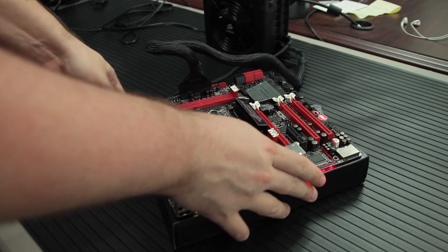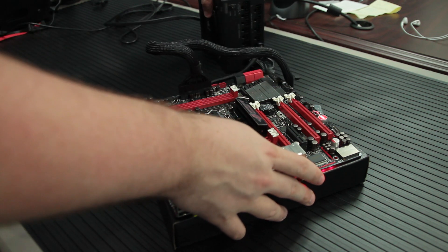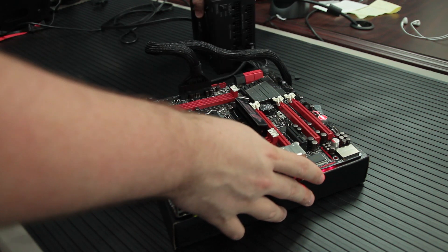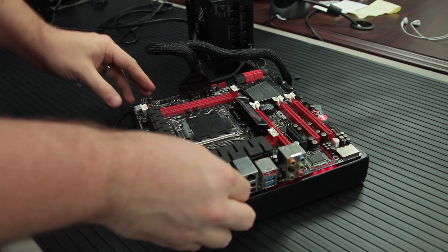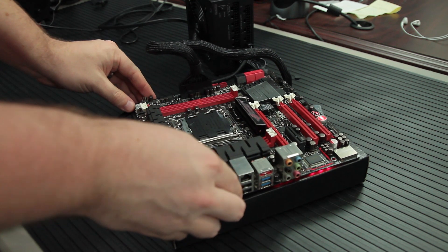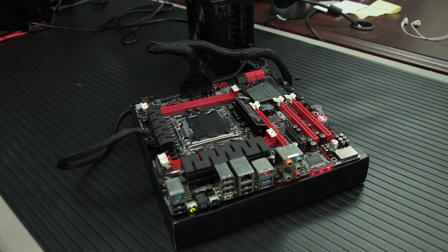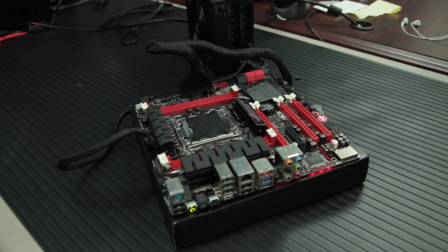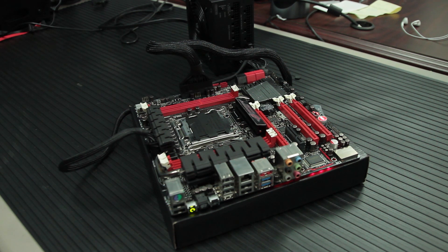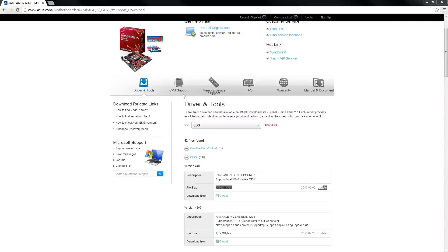So the USB BIOS Flashback is very powerful. Maybe you just like messing with the UEFI tables. There are people out there that do that and then they brick their motherboard. Well, this will recover from that as well.